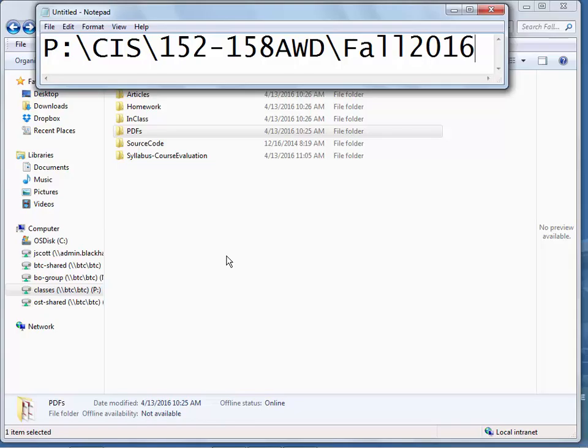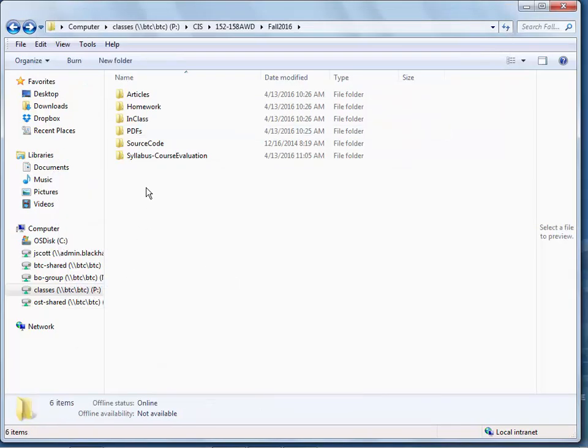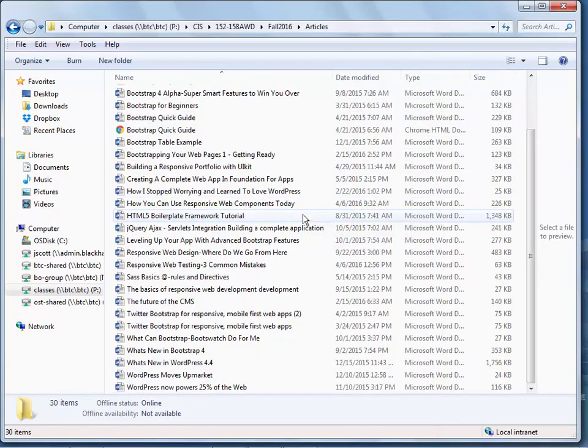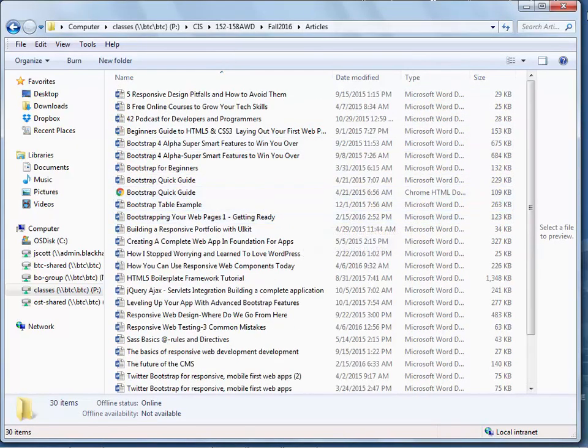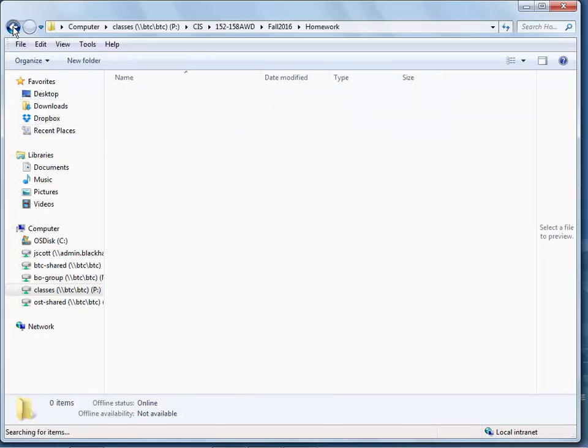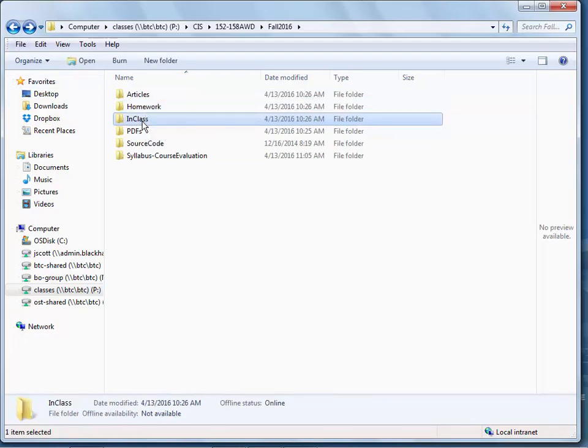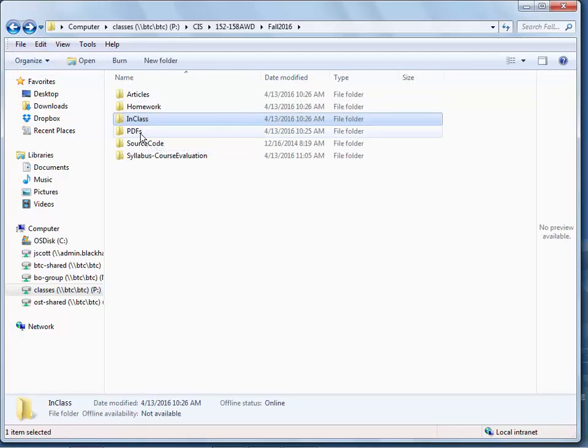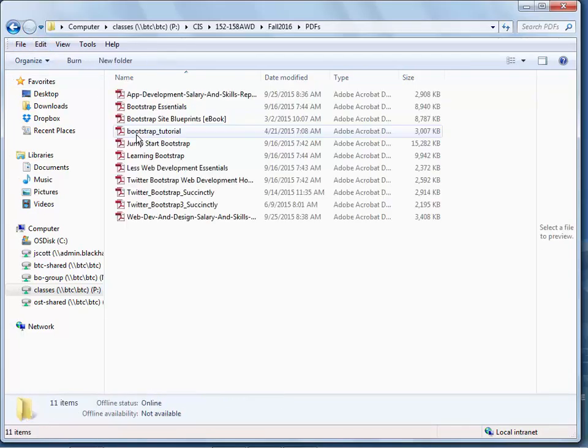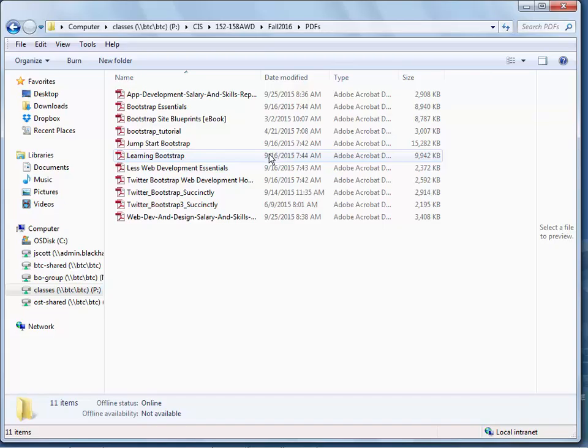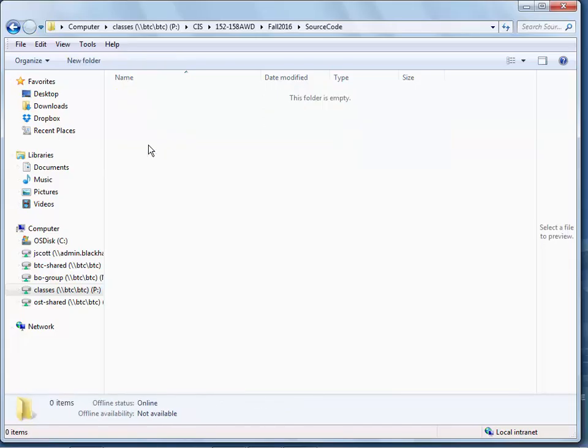As always, a bunch of articles I've found on Bootstrap and related topics. That's where the homework will be, the in-class information, and some PDFs. Some of these are really good. The source code folder - I just got the book over the weekend.